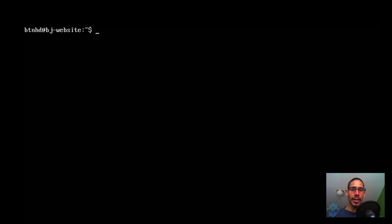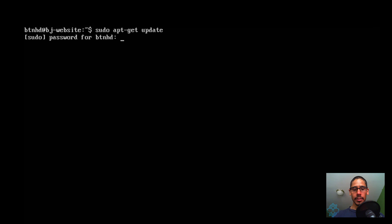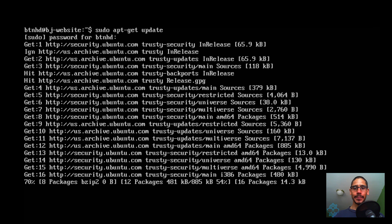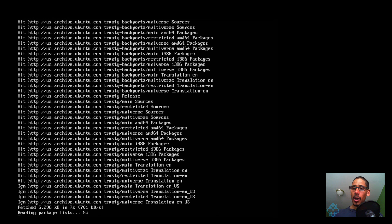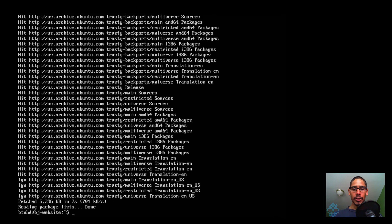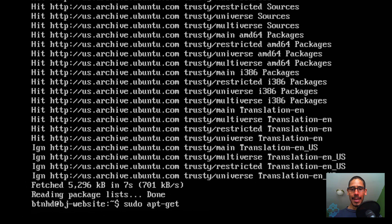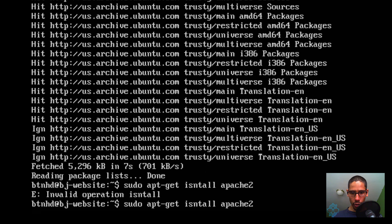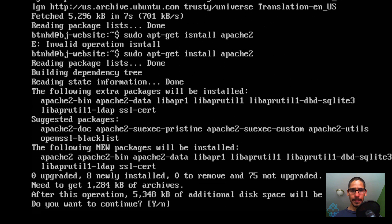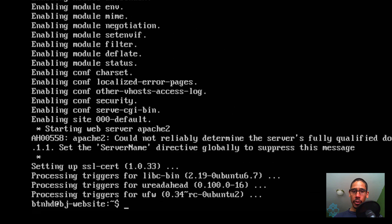We need to install Apache. First, run sudo apt-get update and enter your password. I'm doing everything within Ubuntu 16.04. Once that's done, the next thing is sudo apt-get install apache2 — make sure you spell 'install' correctly — and hit enter. Apache is now installed and we've done an update on our server.